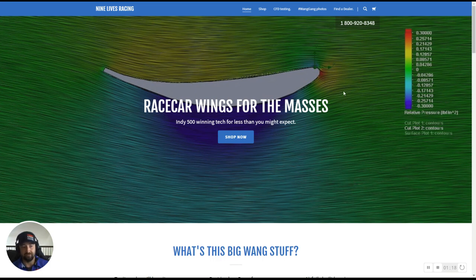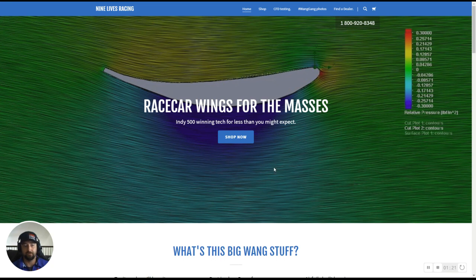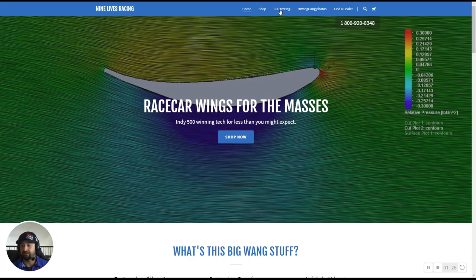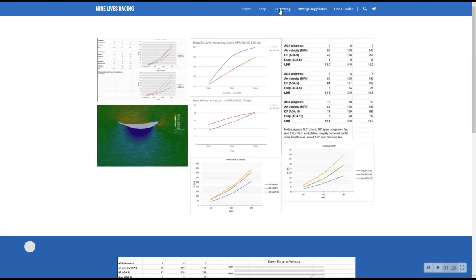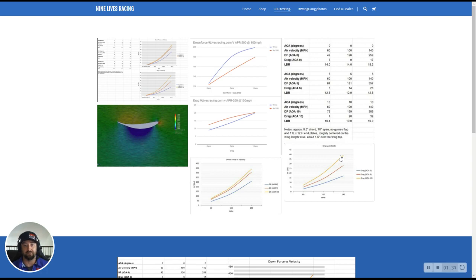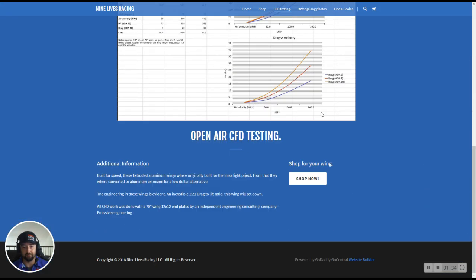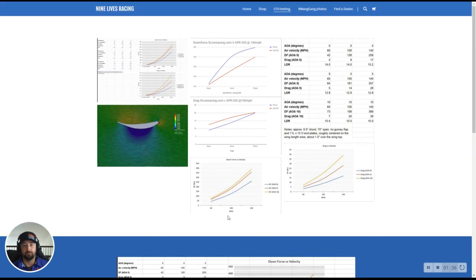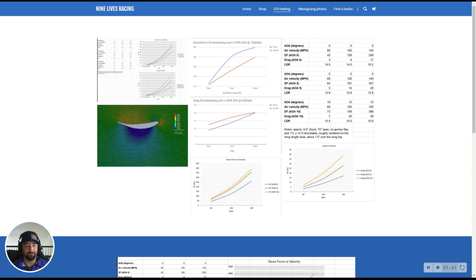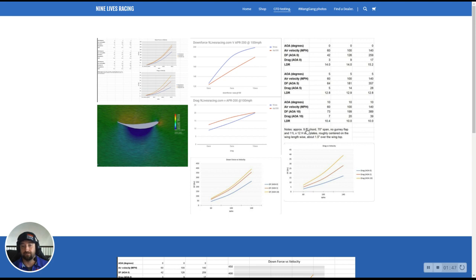And so to see the CFD numbers, we're going to take the little mouser here. We are on the Nine Lives Racing homepage, and we're going to click on the CFD test. And that brings up our CFD page. Now, this is all the data, all the information that we got. We tested our wing at 70 inches wide, and it's not always we sell them up to 71, so the numbers can get a little better. And that's our nine and a half inch cord without a gurney flap.